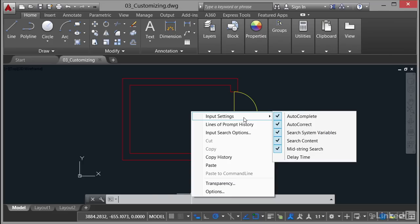So hover over your command line, right click, get that contextual right click shortcut menu come up, go to input settings and there they are. You can switch them on and off by clicking on the tick to switch it off. Clicking on it again, the tick appears to tell you that it's switched on. It's that quick and it's that easy. That's your input settings for your AutoCAD command line.